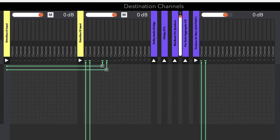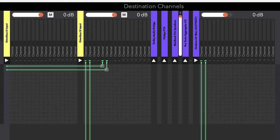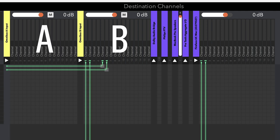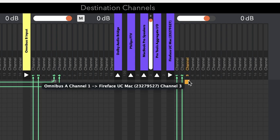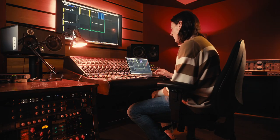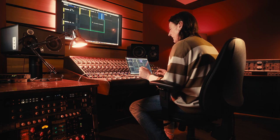Now with destination channels, you've got Omnibus A and Omnibus B. But you've also got all your other outputs. So that's going to be maybe the headphone output on your computer, the speakers on your computer. Look here, I've got my audio interface, my Fireface interface. So that's all your outputs as well.